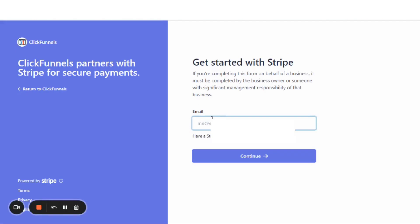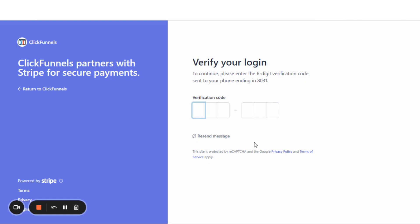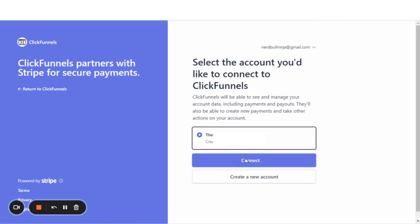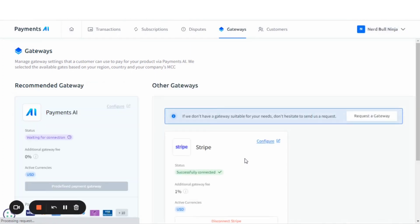Let's log in, enter the 2-factor authentication code, connect, and the gateway is successfully connected.